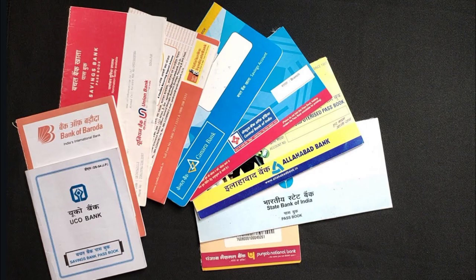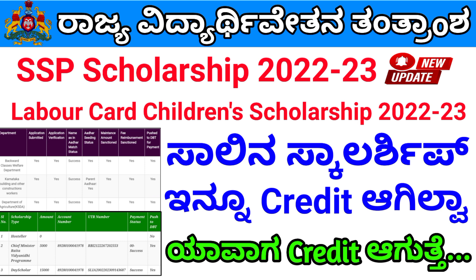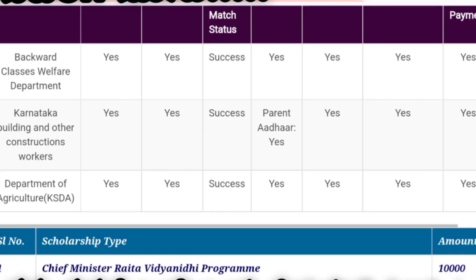You will not have a credit amount if you apply this month. You will be able to submit your application and verify it. They will be able to verify all the applications in the main department.